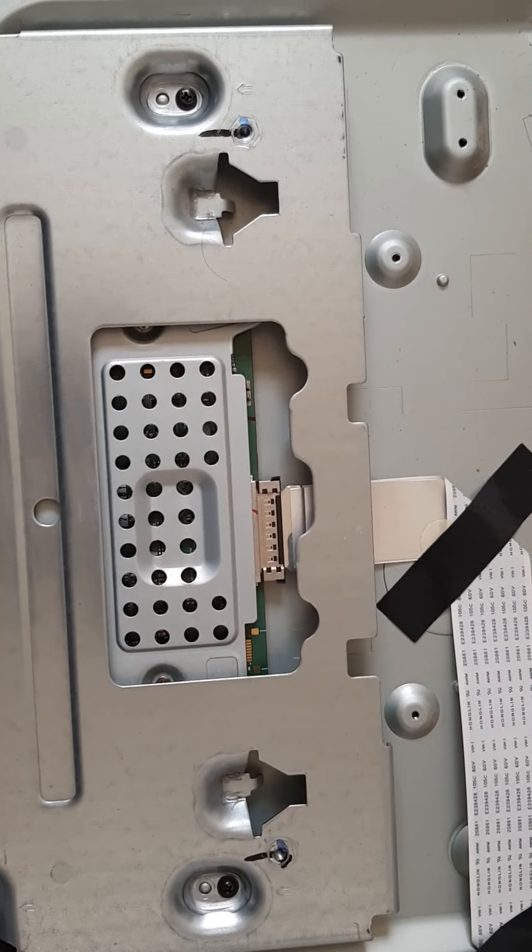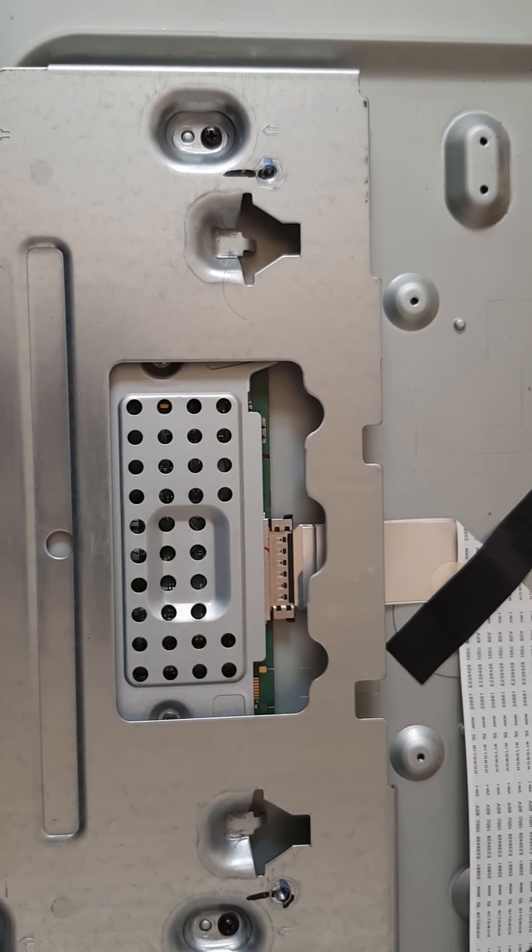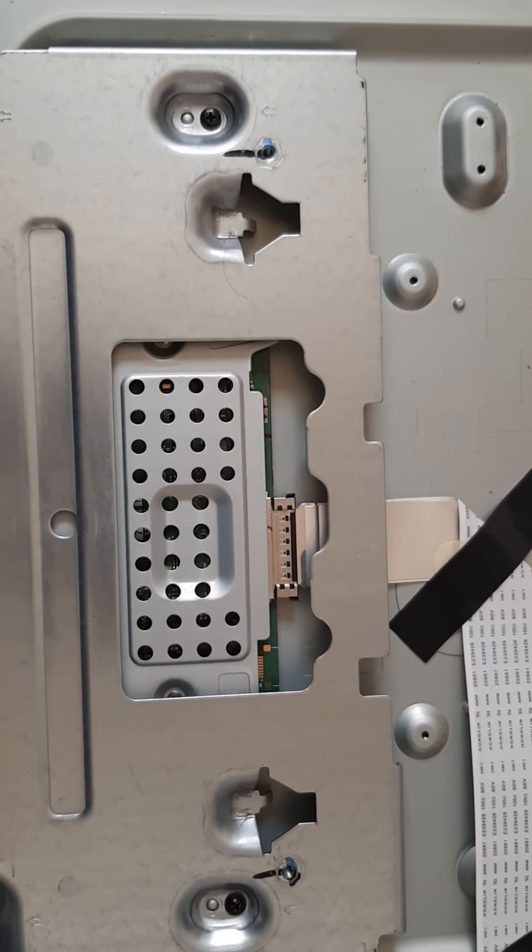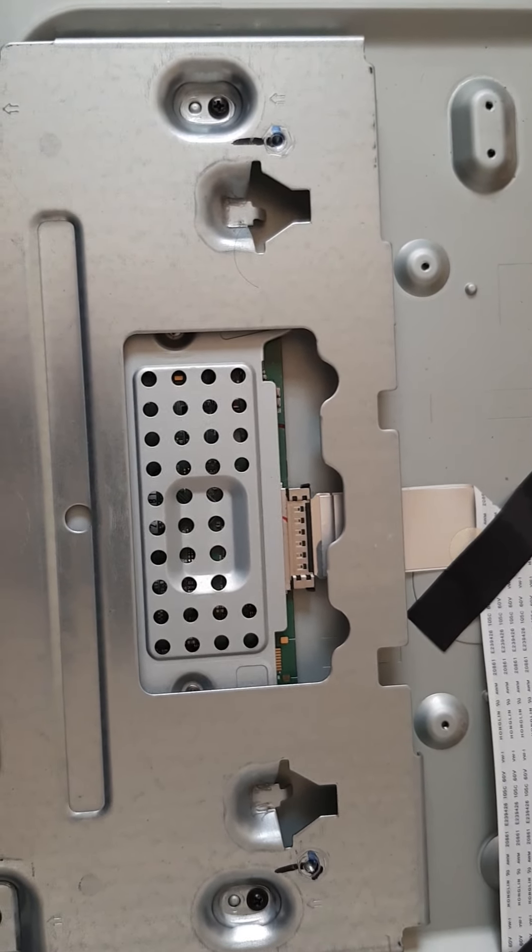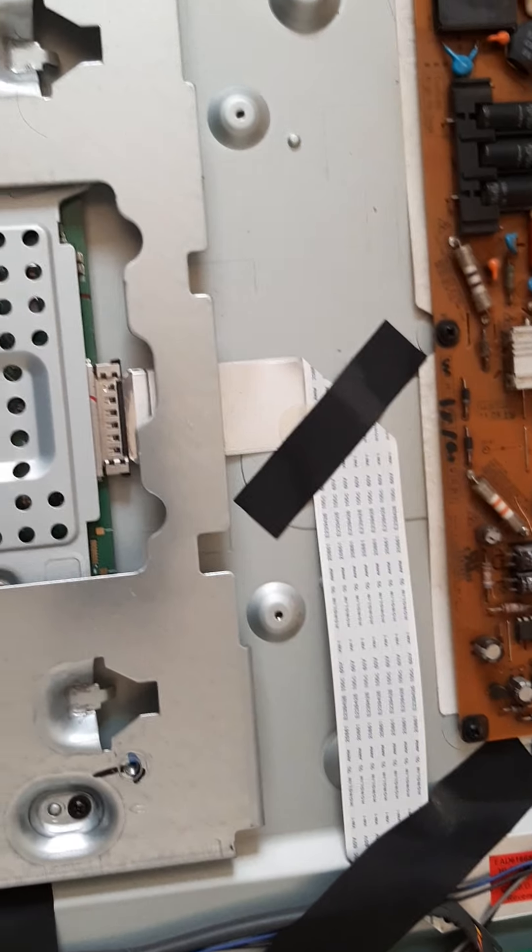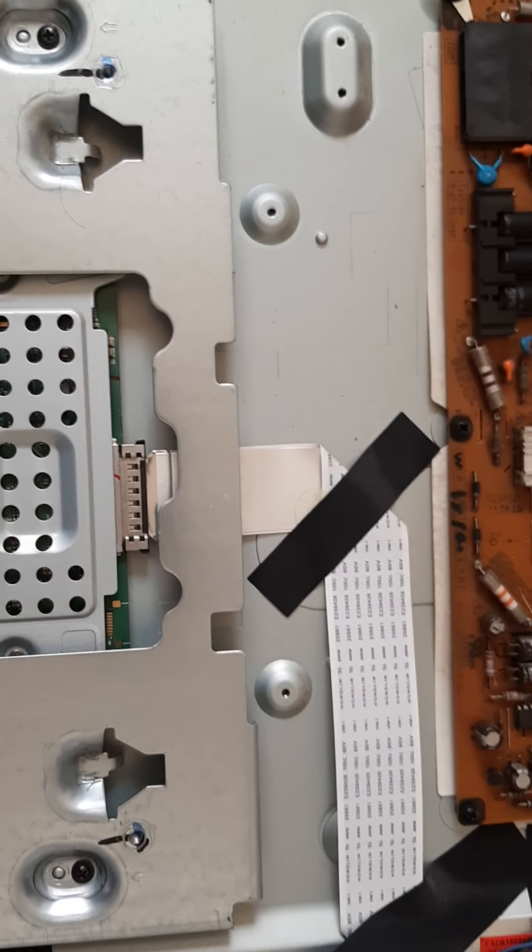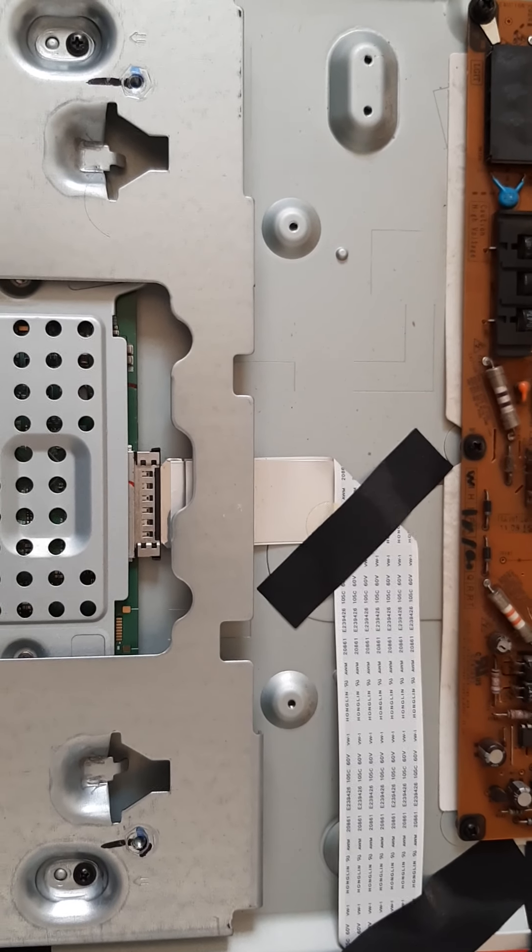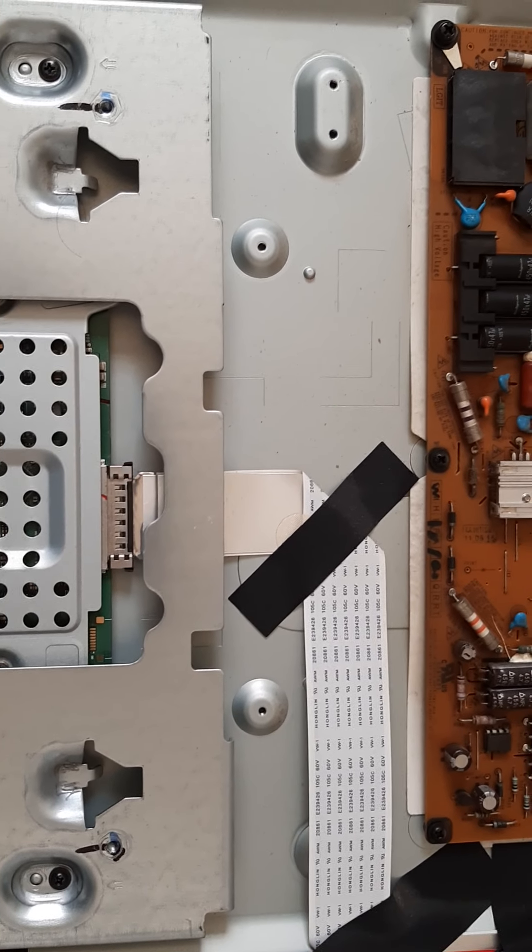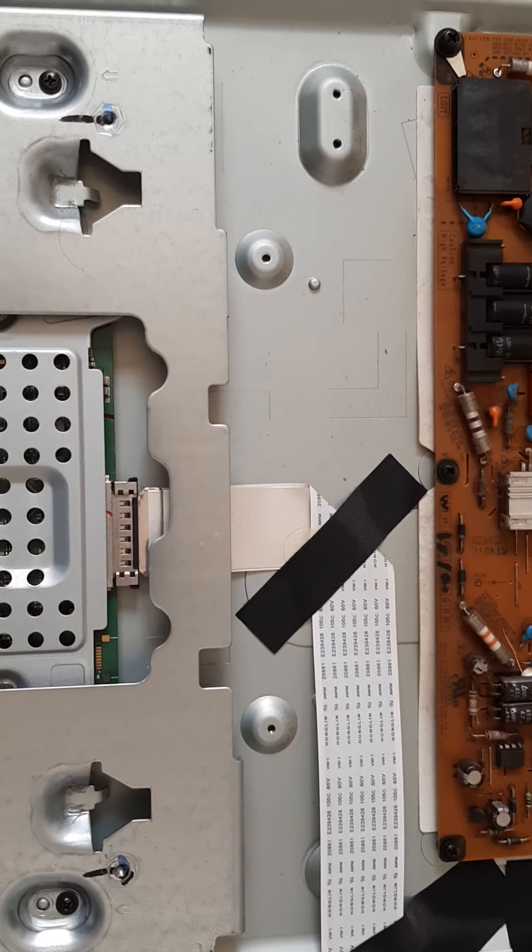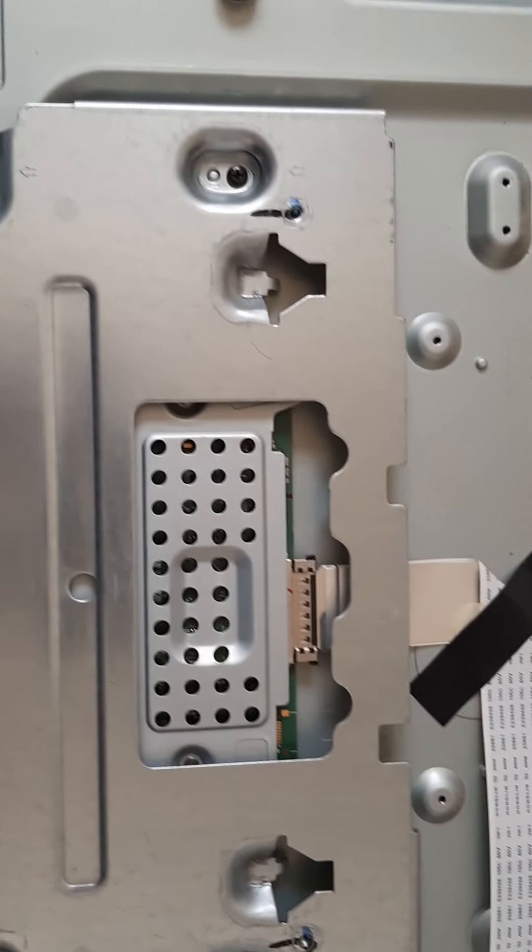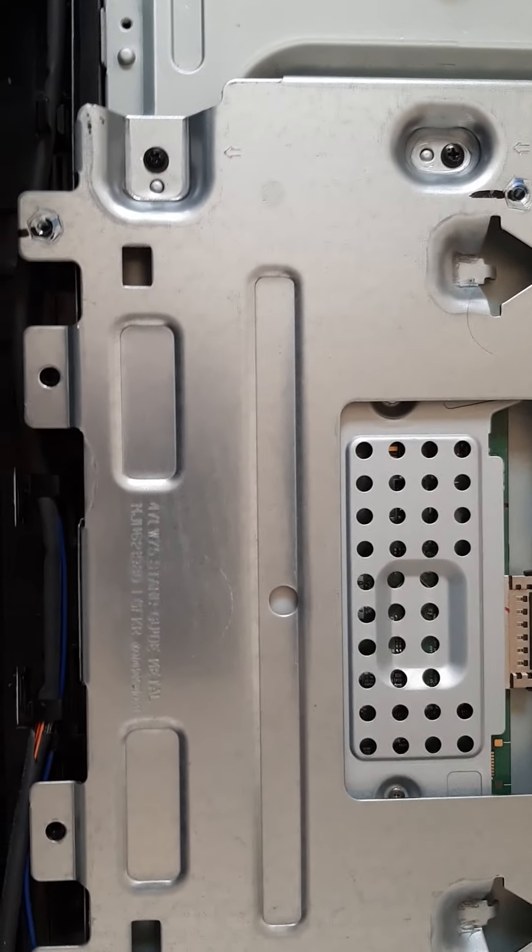I don't have a replacement T-con board right now, so what I will do is clean the T-con connector, this one. I will remove it, clean it, and reinstall it to see if it will solve the problem.